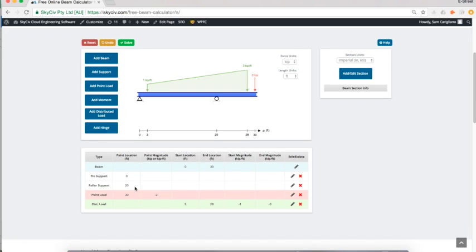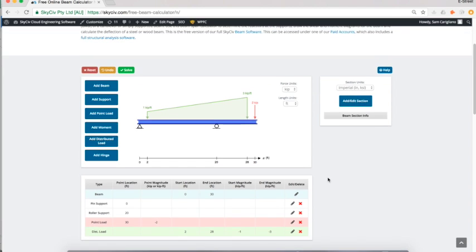I can also edit and delete from the table below. I've got a summary of all our elements within the beam structure, which you can edit or delete through the table.